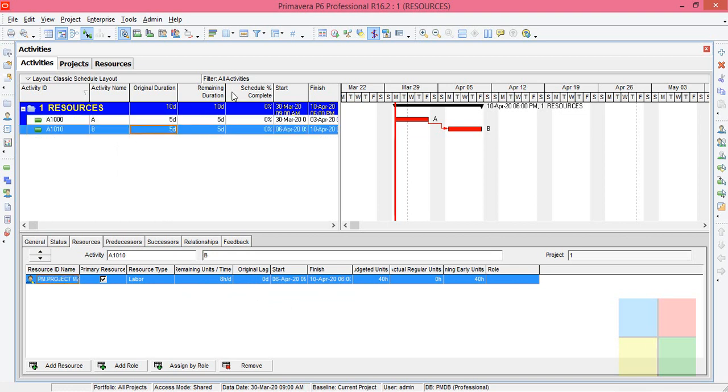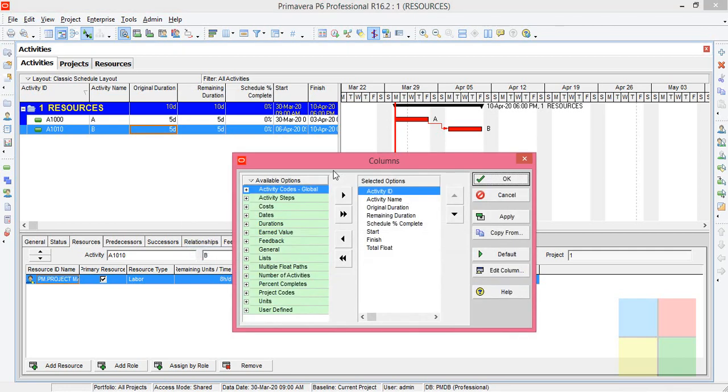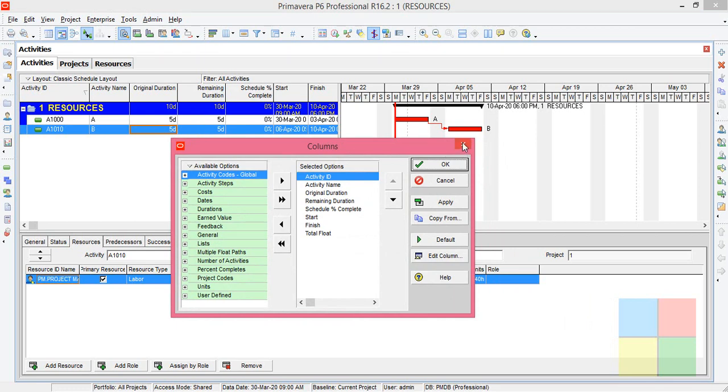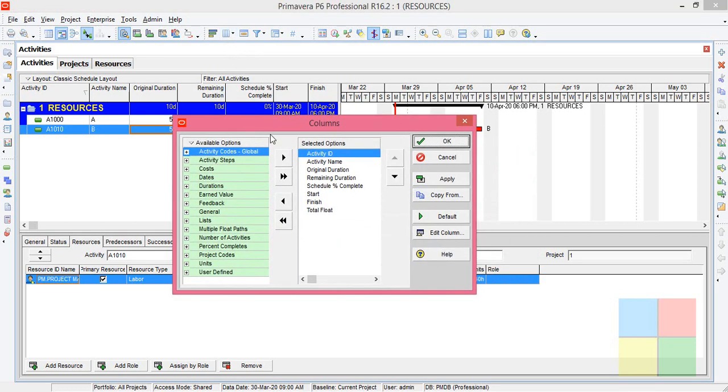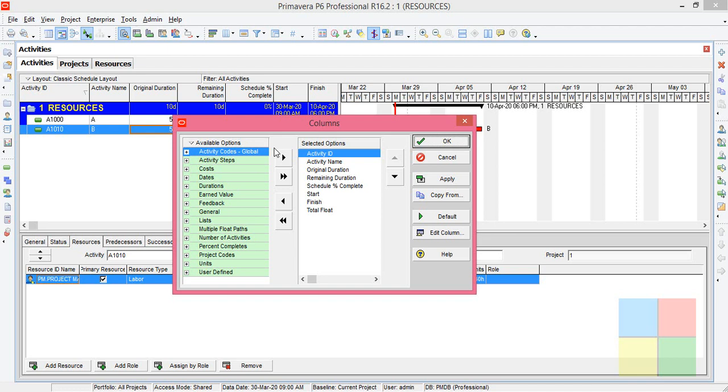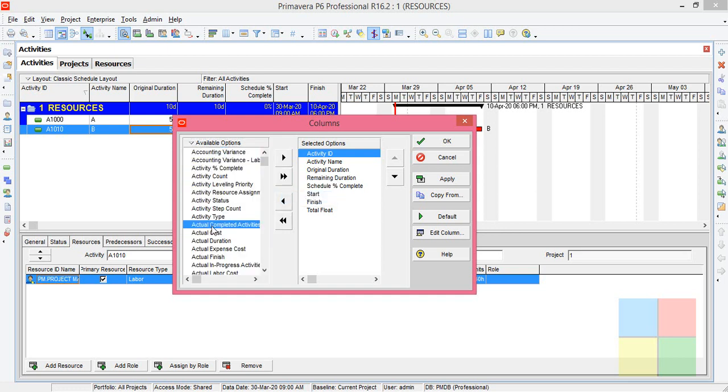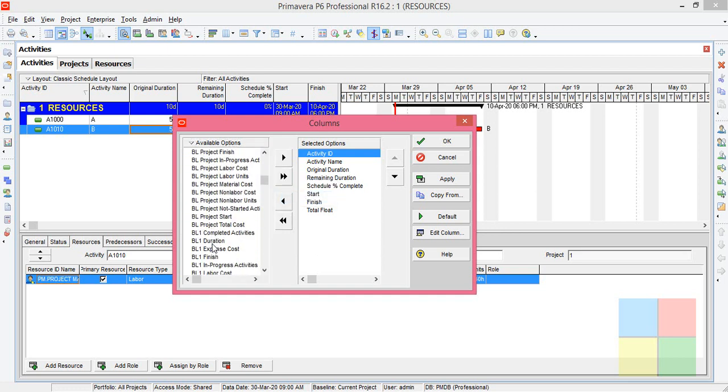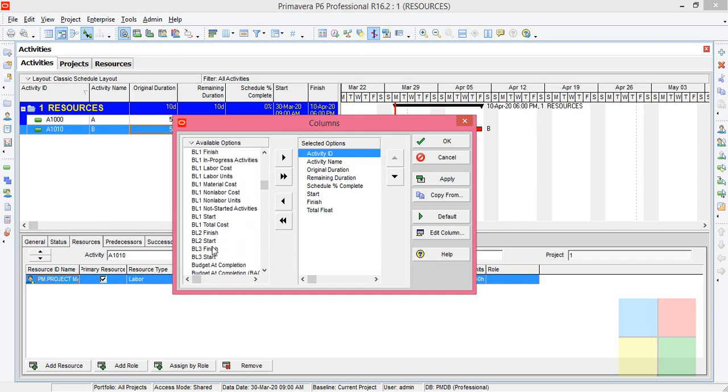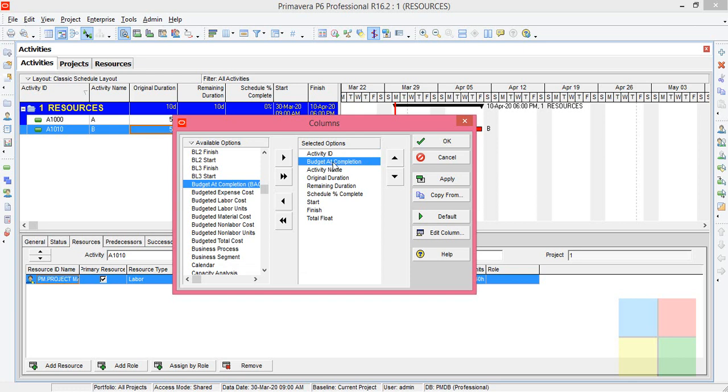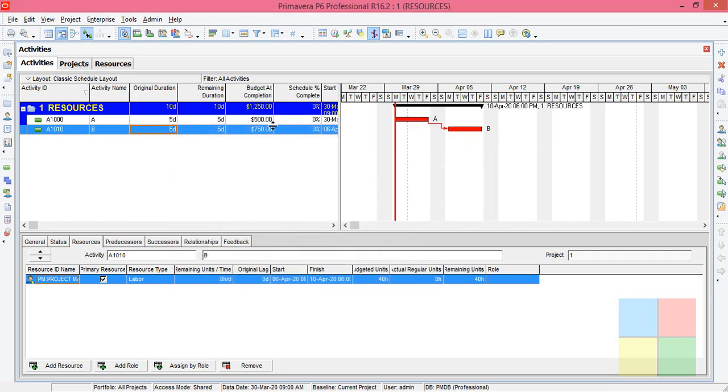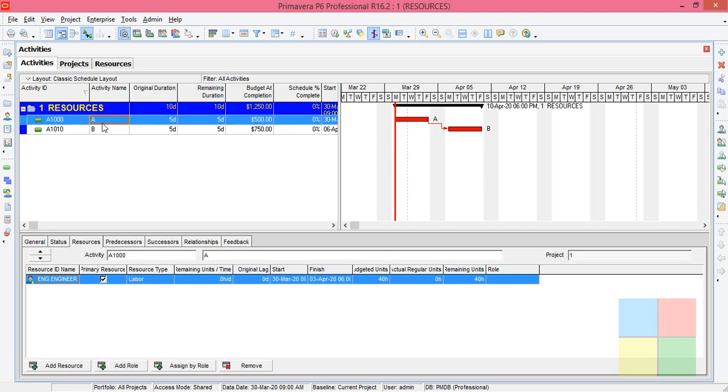Right click somewhere over here, then right click, go to columns, or else you can go to this icon also columns. Now what you need to do is click on the available option, group and sort by, go with list. Now let's go to the budgeted completion. Apply, okay. As you can see here, for the A activity, it got added here, budgeted completion.